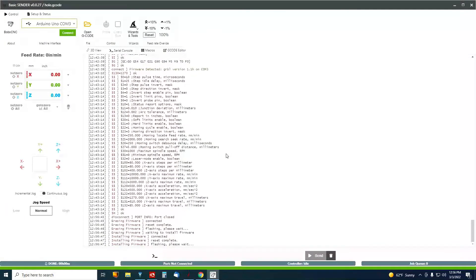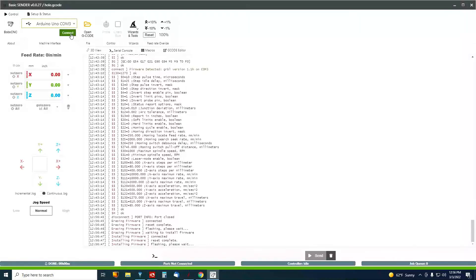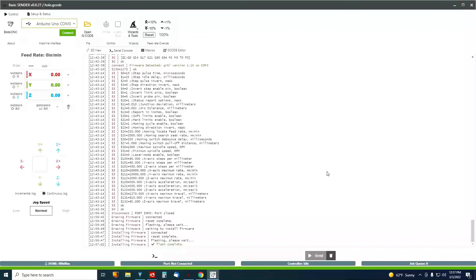It doesn't take long at all. Flashing, please wait. Now you do want to select the correct Arduino, and I'm pretty sure Arduino is loaded in here. Okay, Flash complete.